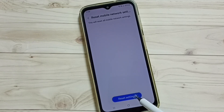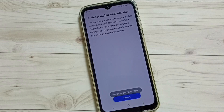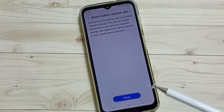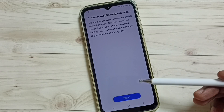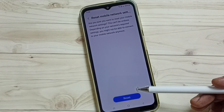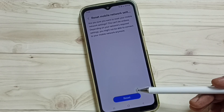Tap on that, then tap on the Reset button. Done — you can see the message: Network Settings Reset. Please note that this reset operation won't delete any data from your phone; it just resets network settings.